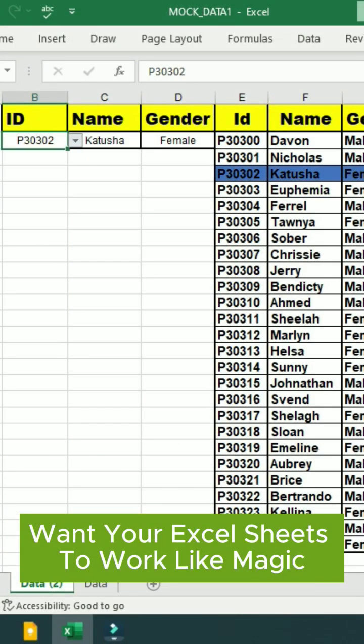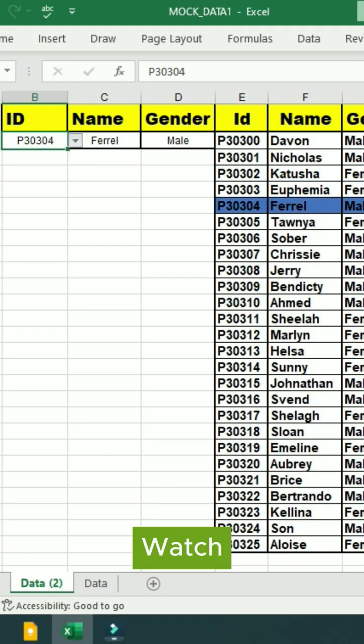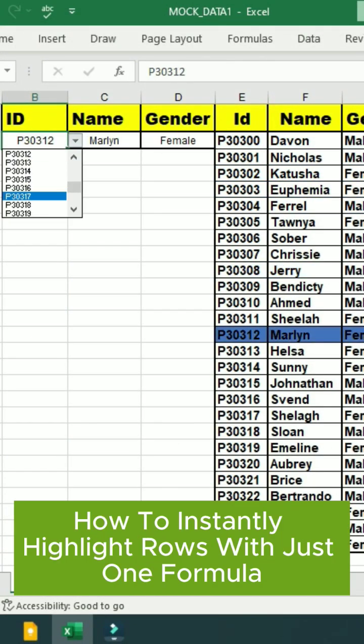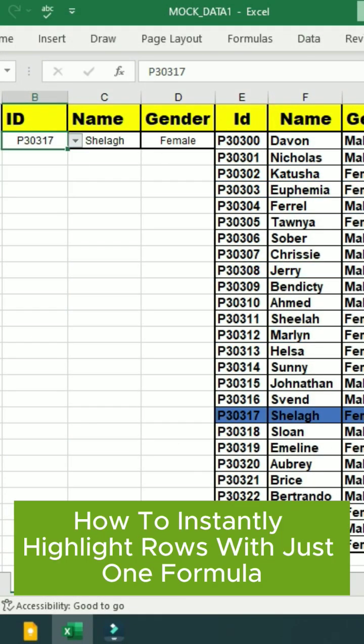Want your Excel sheets to work like magic? Watch how to instantly highlight rows with just one formula.